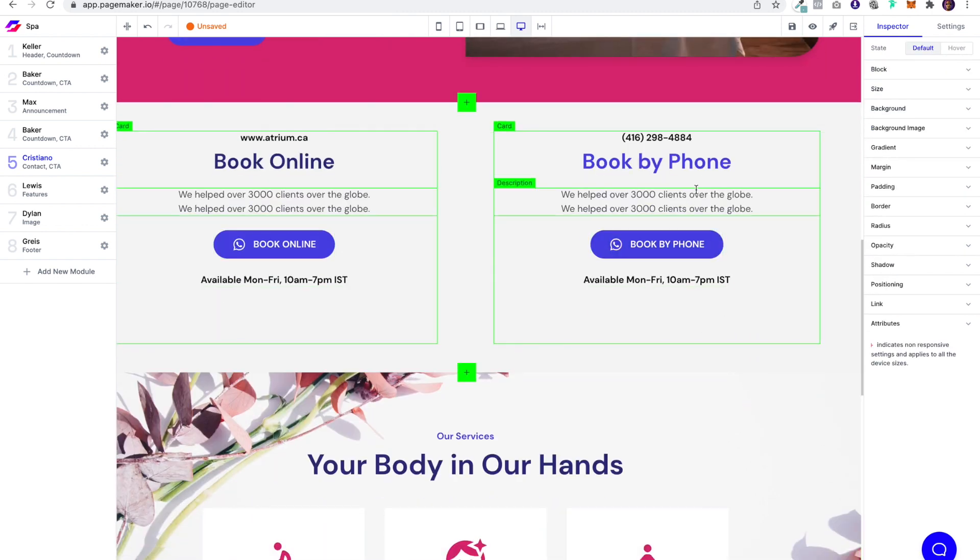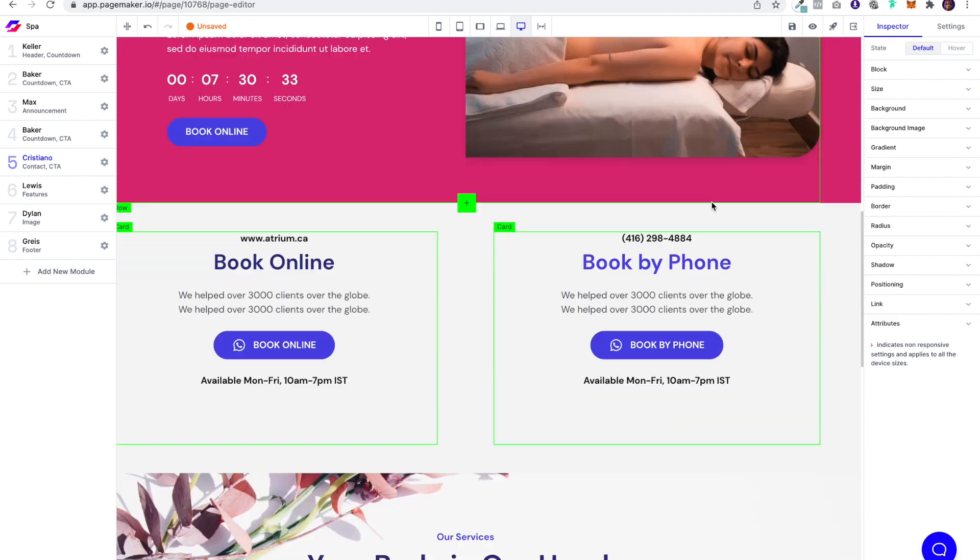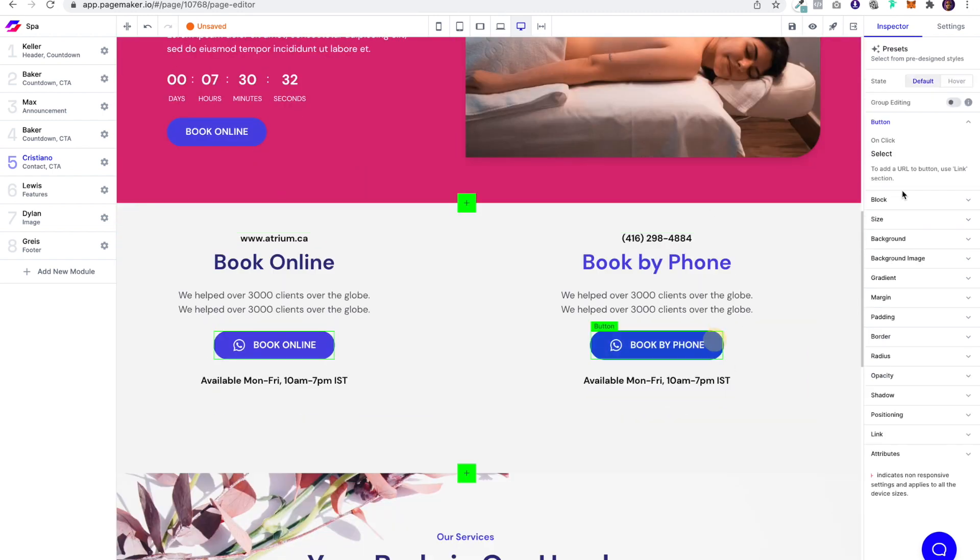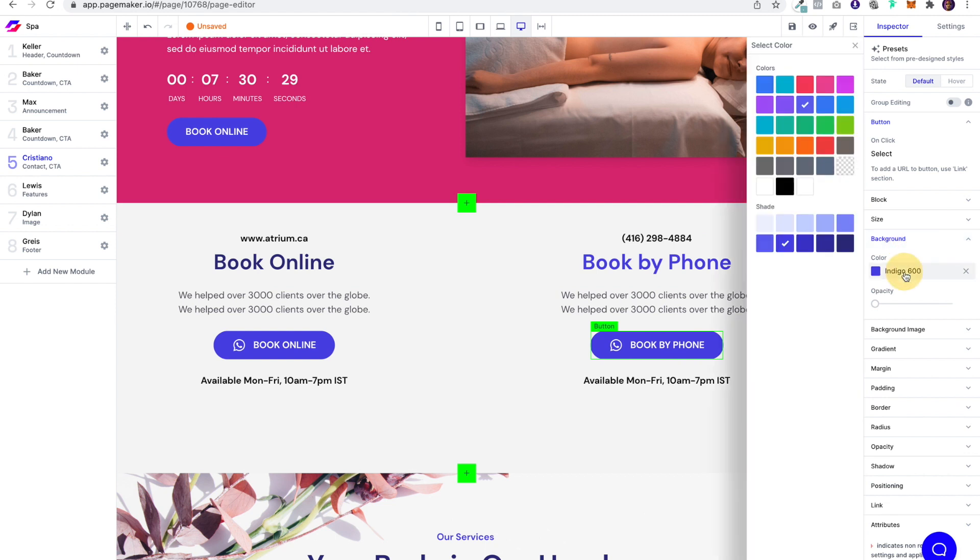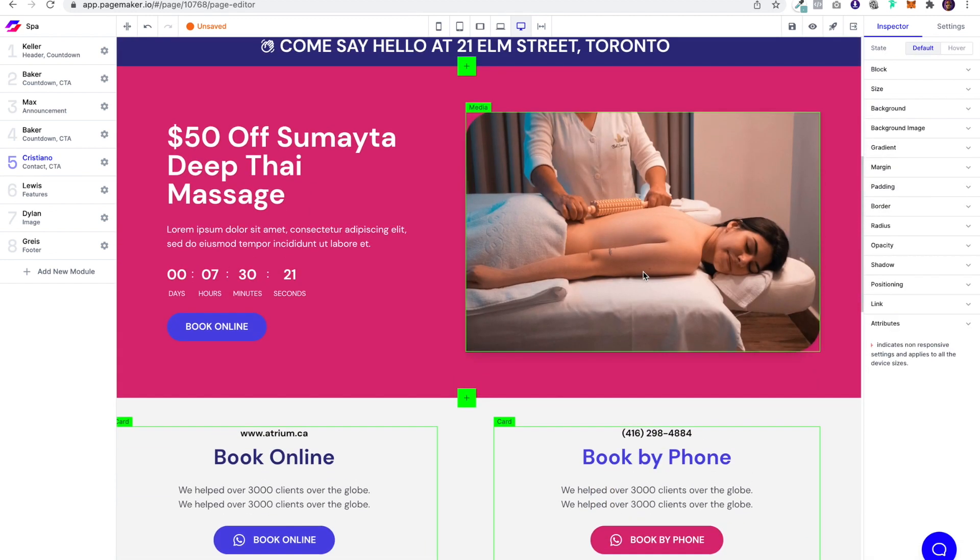So you could book online or book by phone. Maybe change this color. Cool. As you're scrolling down on mobile, it'll look better that way.